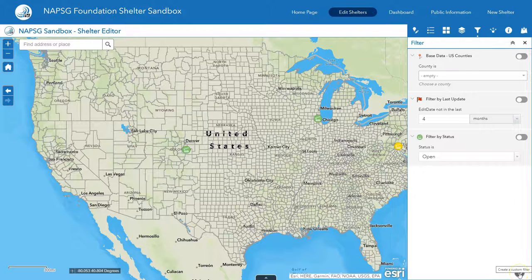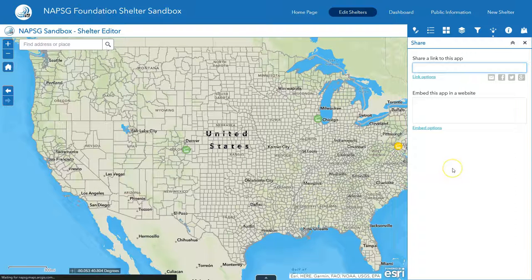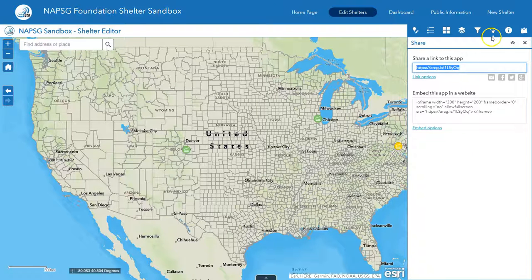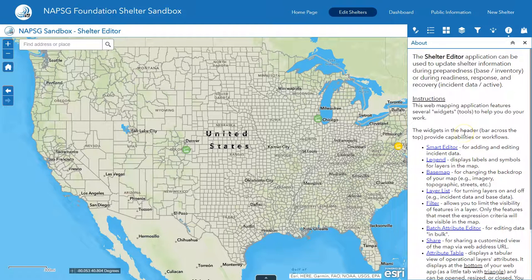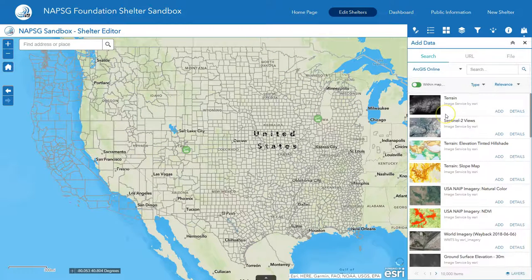There's also a custom expression available for filters — we won't go into that today, but it is available. To share, you can go into the share button, which allows you to share this with other partners who have access to editing shelters. There are advanced link options for a future video, but for today you can just use the link to share it. The About section goes over all of the tabs covered here.